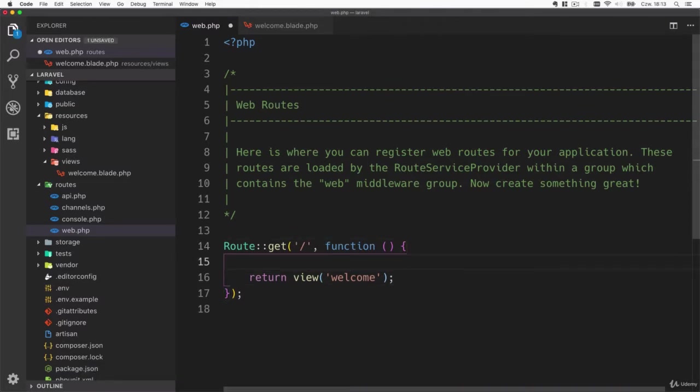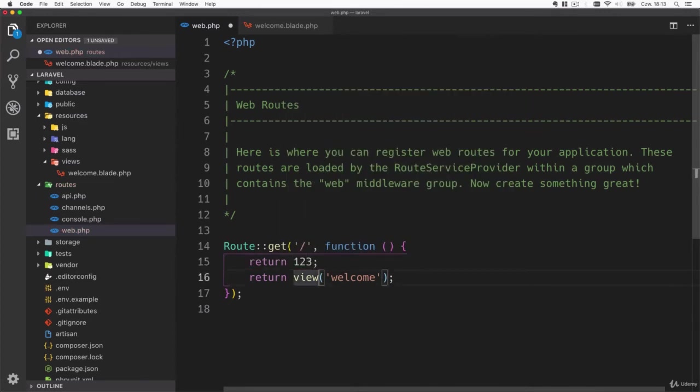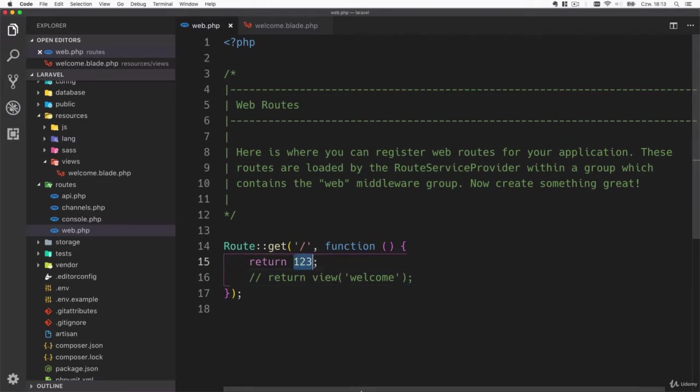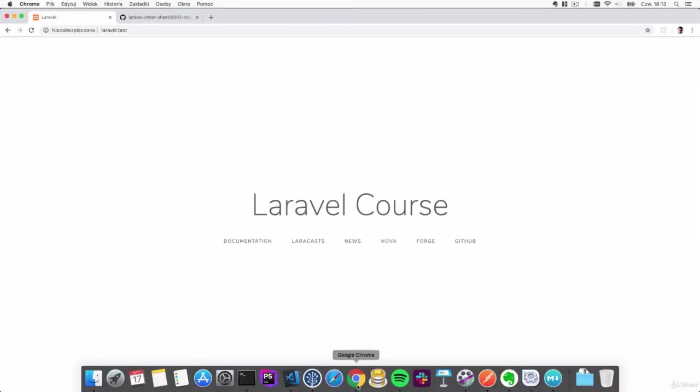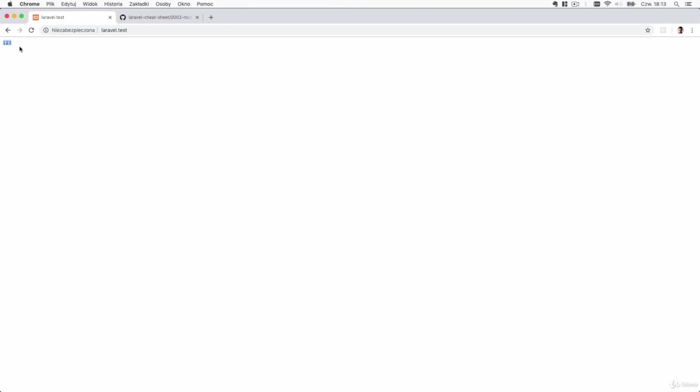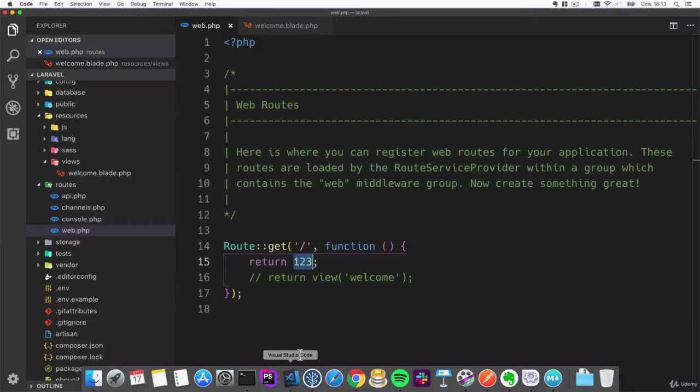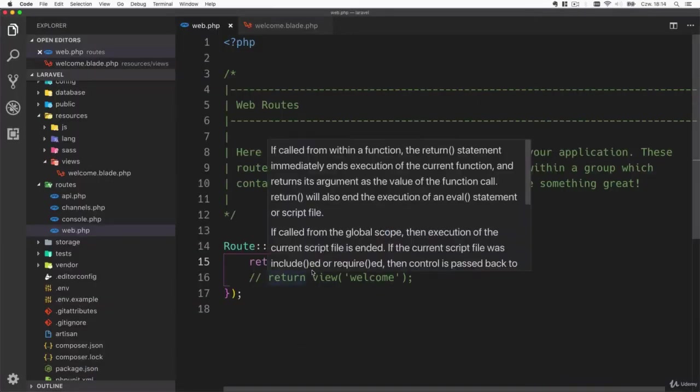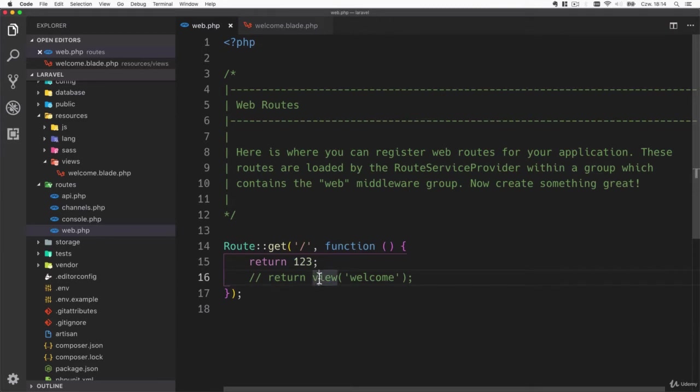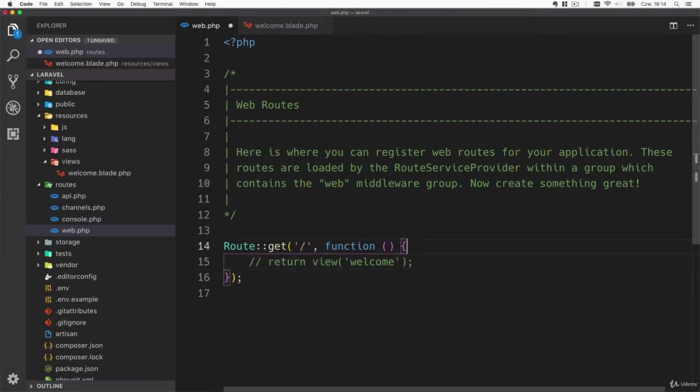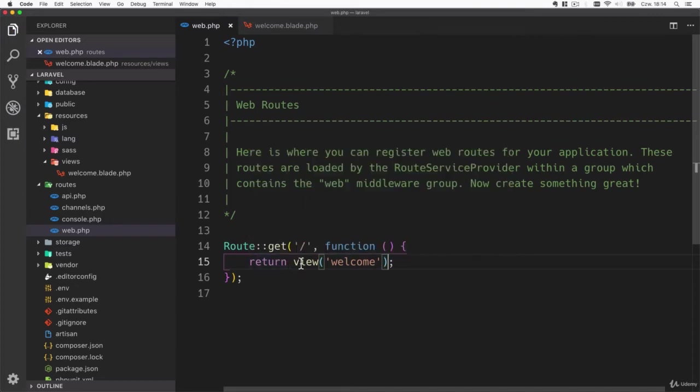Let's go back to Visual Studio Code. As I said, everything you return from this function will be rendered. If we comment out this view and just return a number, you can see that this number is displayed. This function should return anything that should be displayed back to the user. Let's remove that and bring it back to the view.